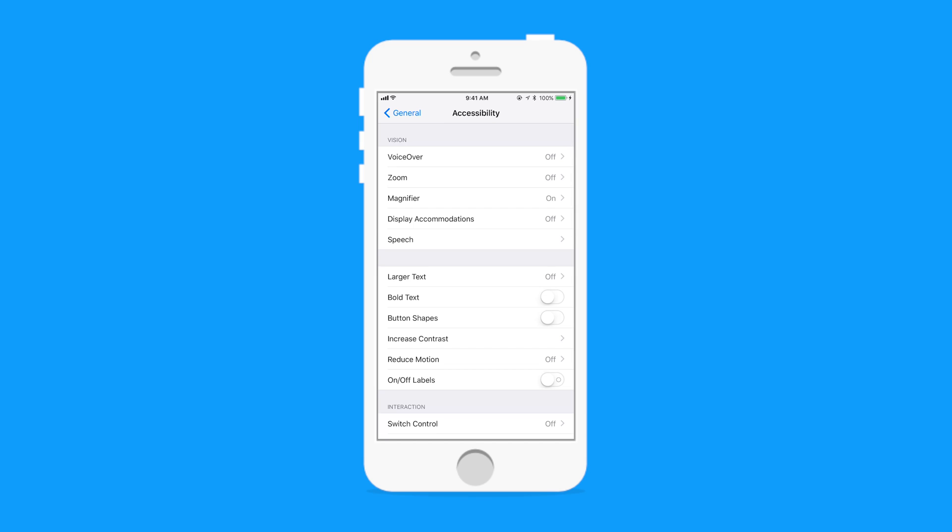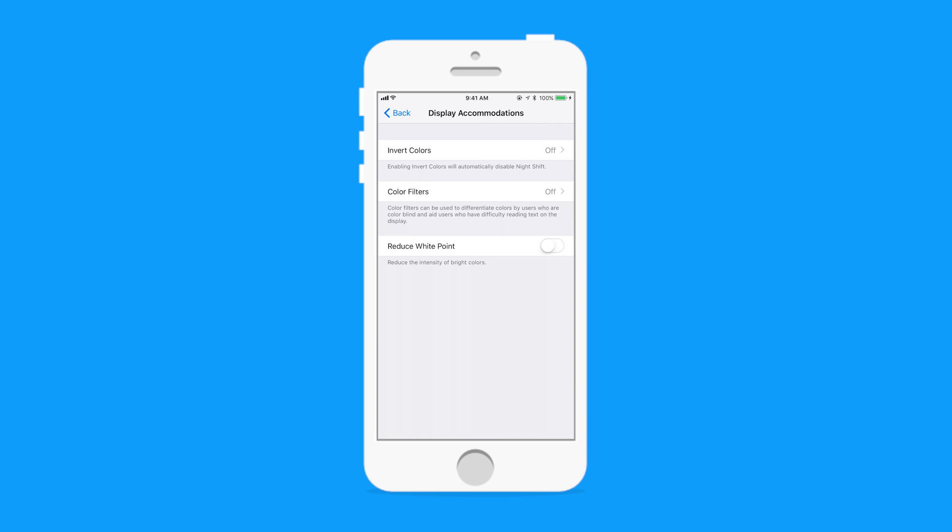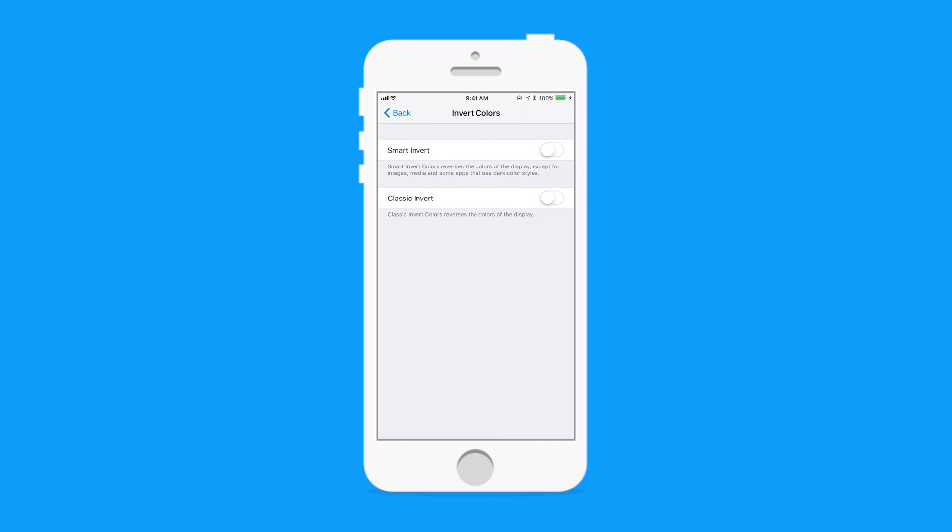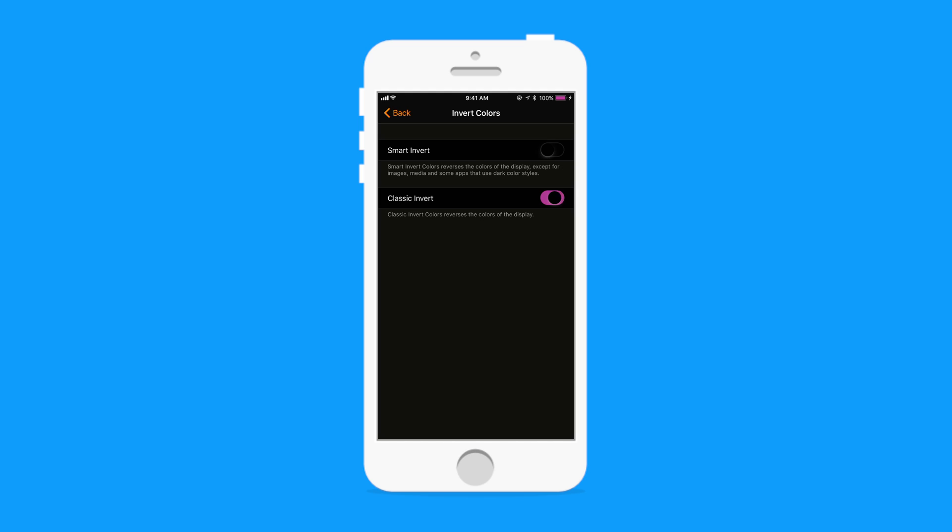We're going to jump into settings, general, accessibility, and then to display accommodations. Here we have this option for invert colors on the top.